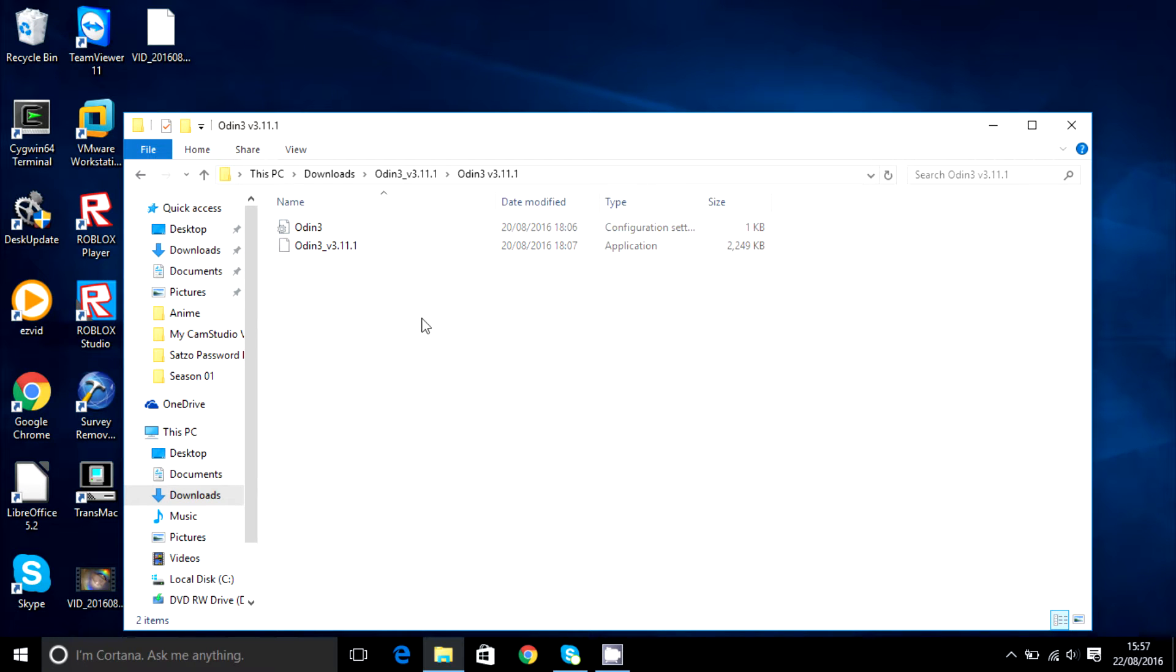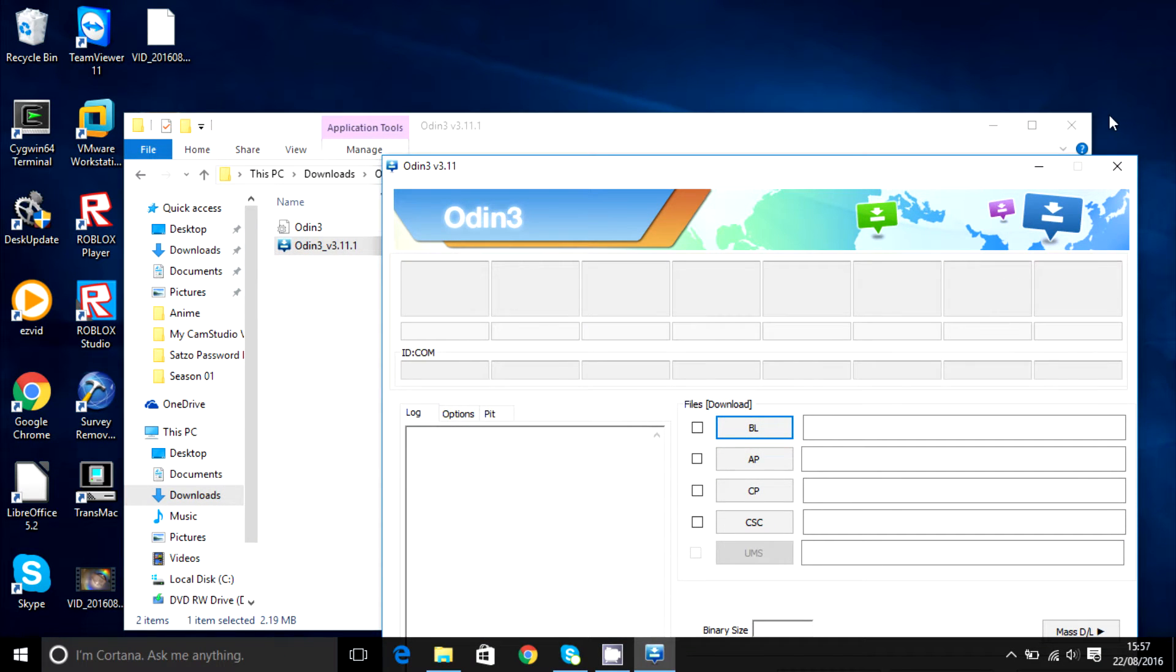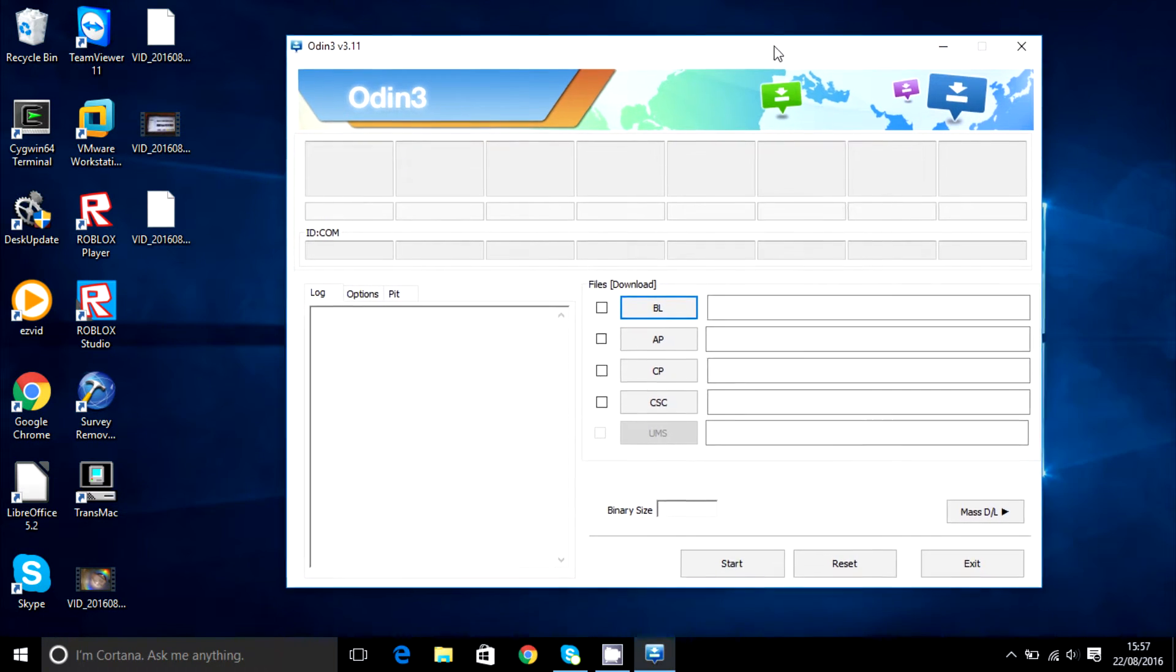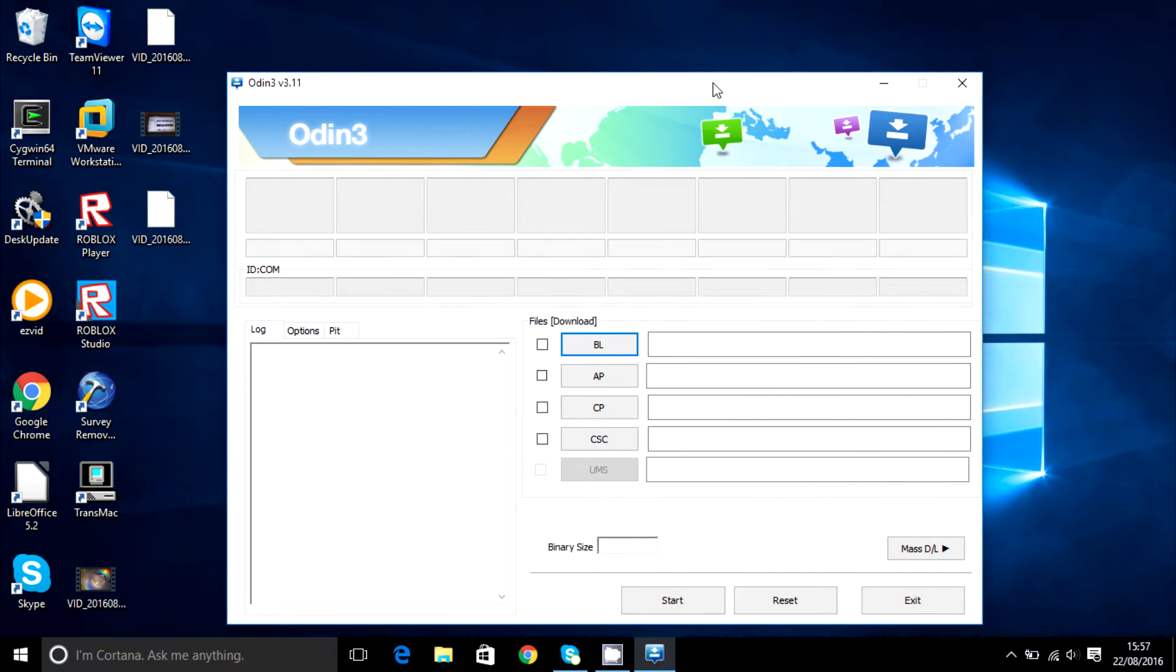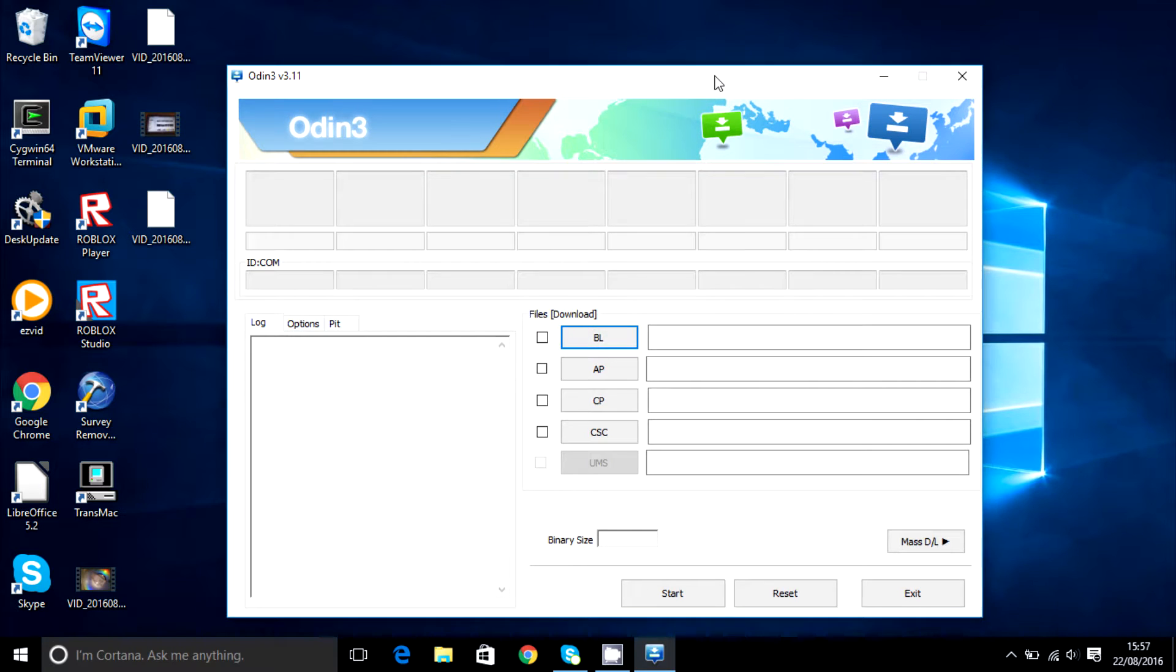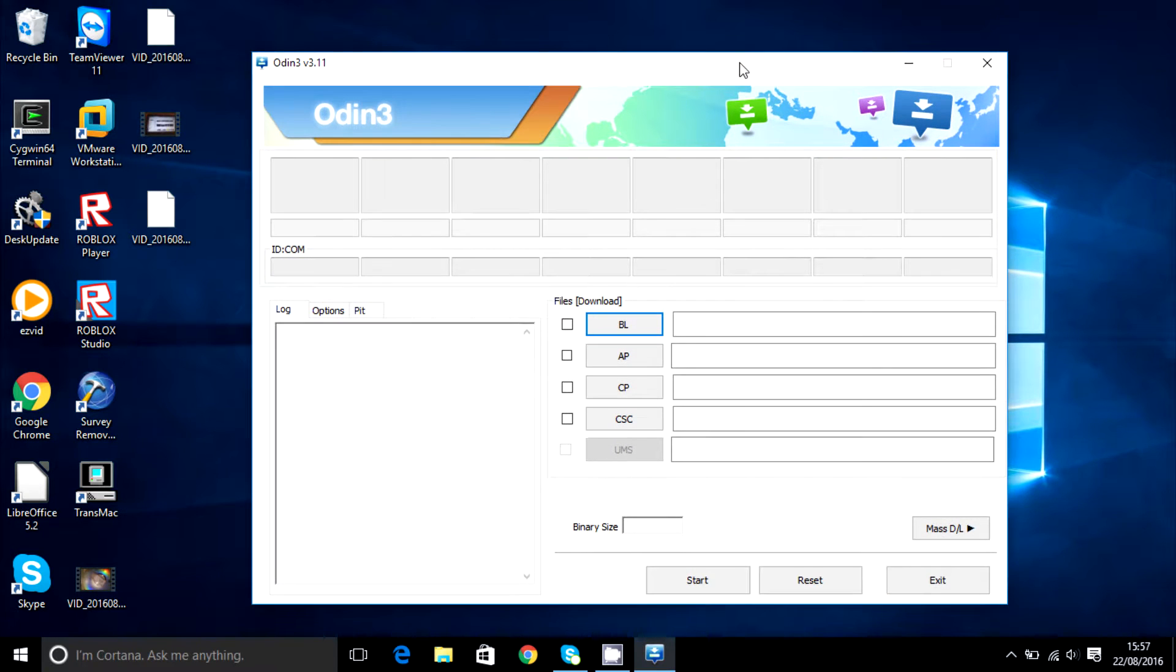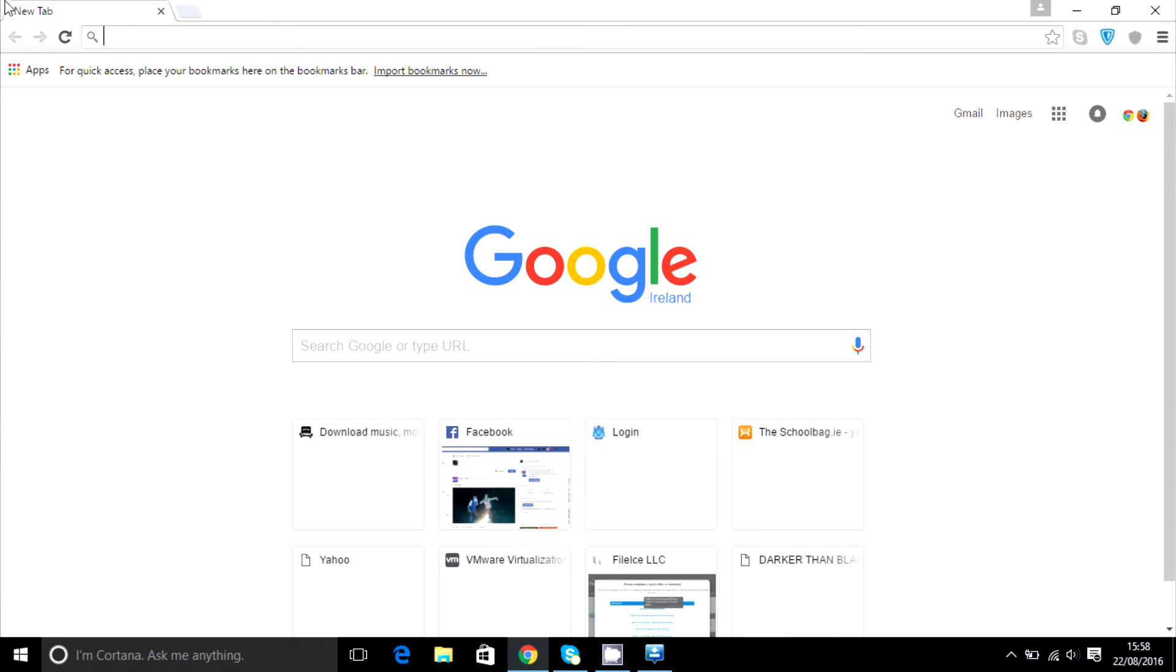So in here you're going to have to double click on the program like so. Then you're going to have to put your Samsung device into Odin mode, or sometimes it's called download mode, by pressing the volume up, home and power button while the device is powered off. It will show an Android guy and it will say downloading.